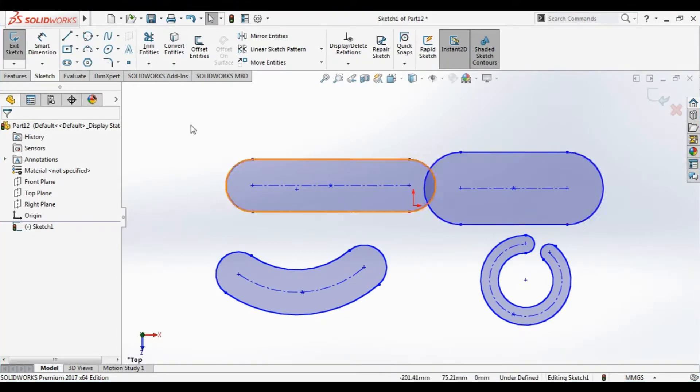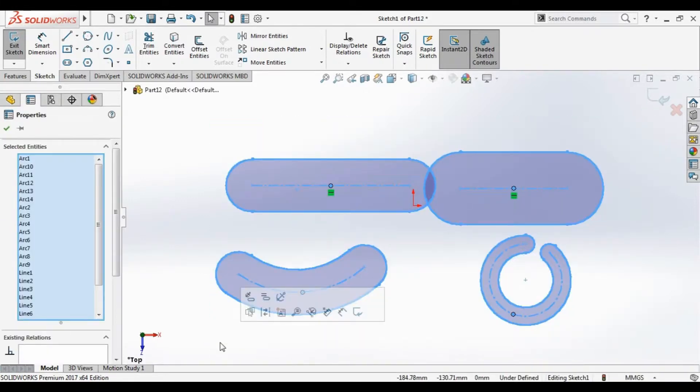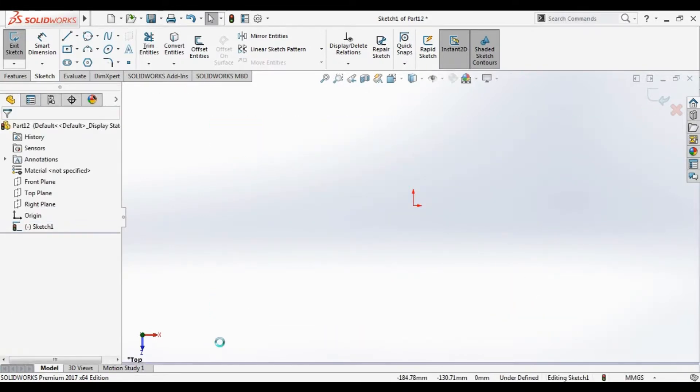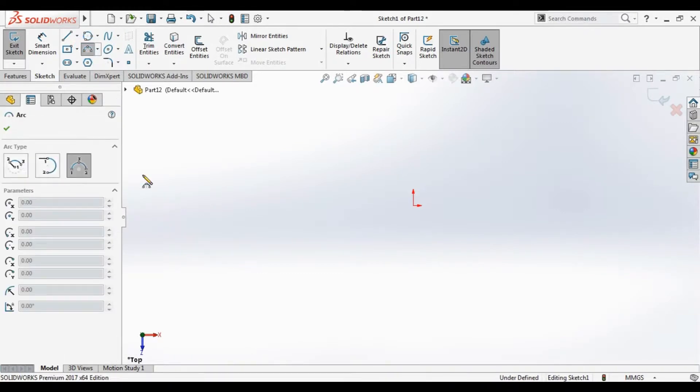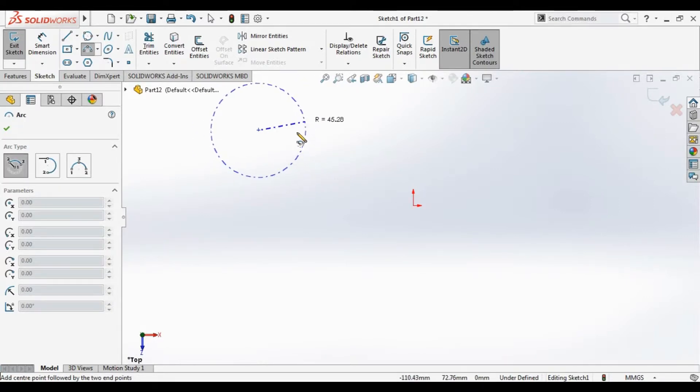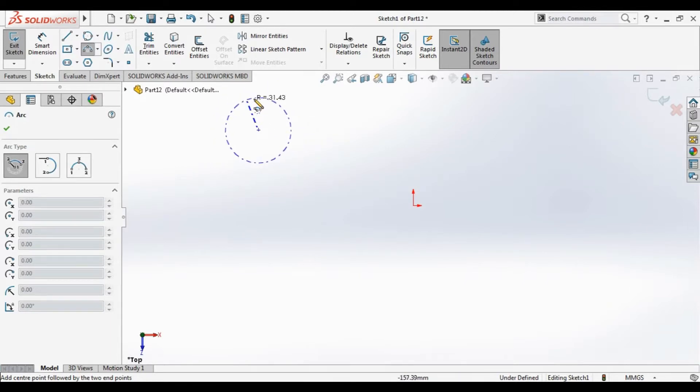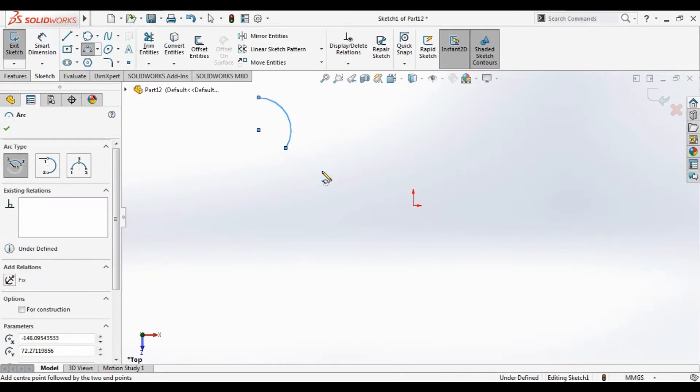Now we want to start the arcs. Just delete all of them. Arc, we have three types. First type is center point arc. Center point, first point, second point. Let's start the arc.